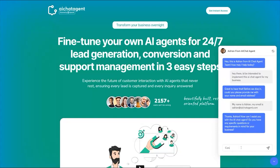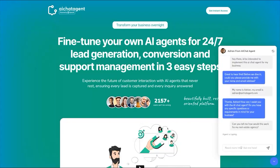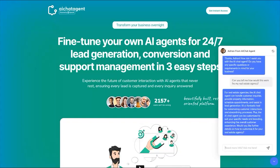Let's imagine a scenario: tell me how would this work for my real estate agency? And look at that — for real estate agencies, the AI Chat Agent can handle customer inquiries, provide property information, schedule appointments, and assist in lead generation. It's a fantastic tool for automating customer interactions and streamlining processes. The AI Chat Agent can be customized to suit your specific needs and branding, enhancing the overall customer experience. Would you like further details on how to customize for your real estate agency? Yes please.